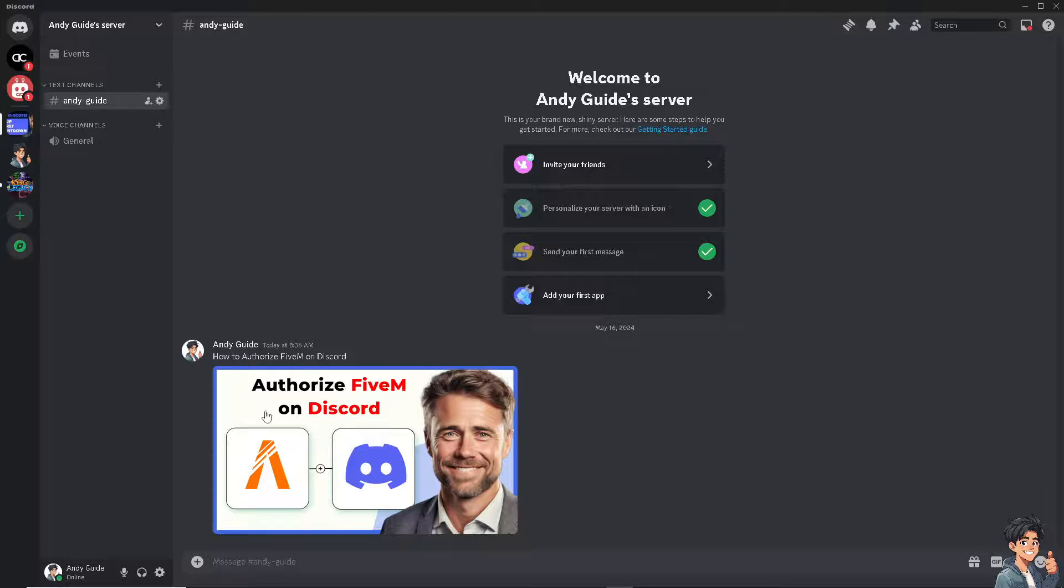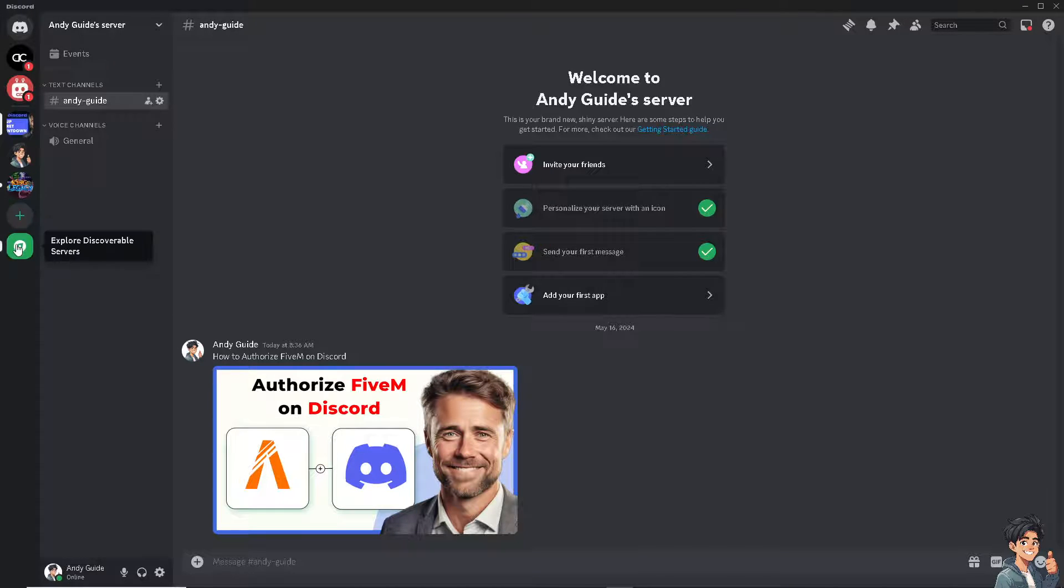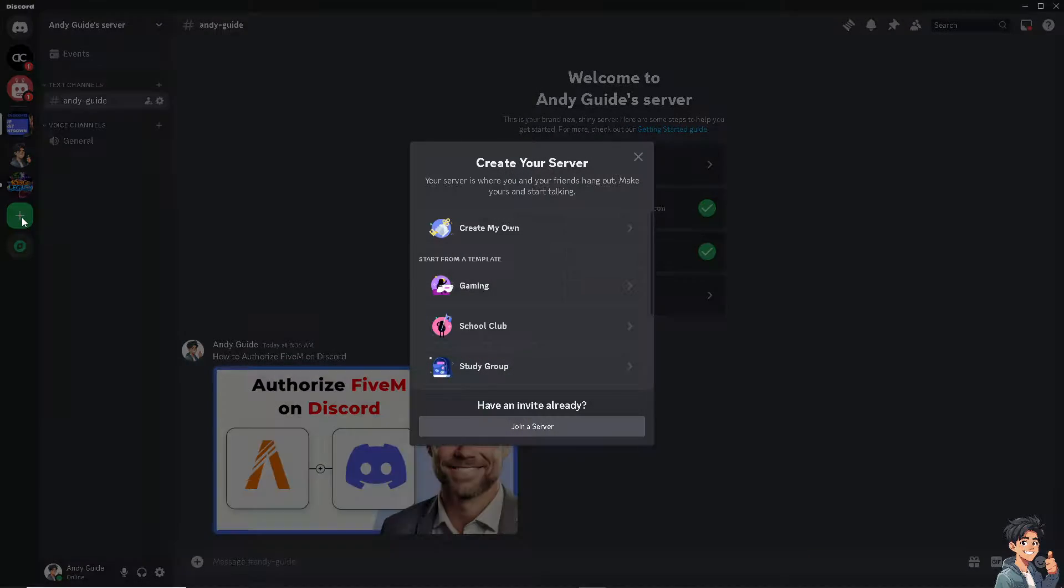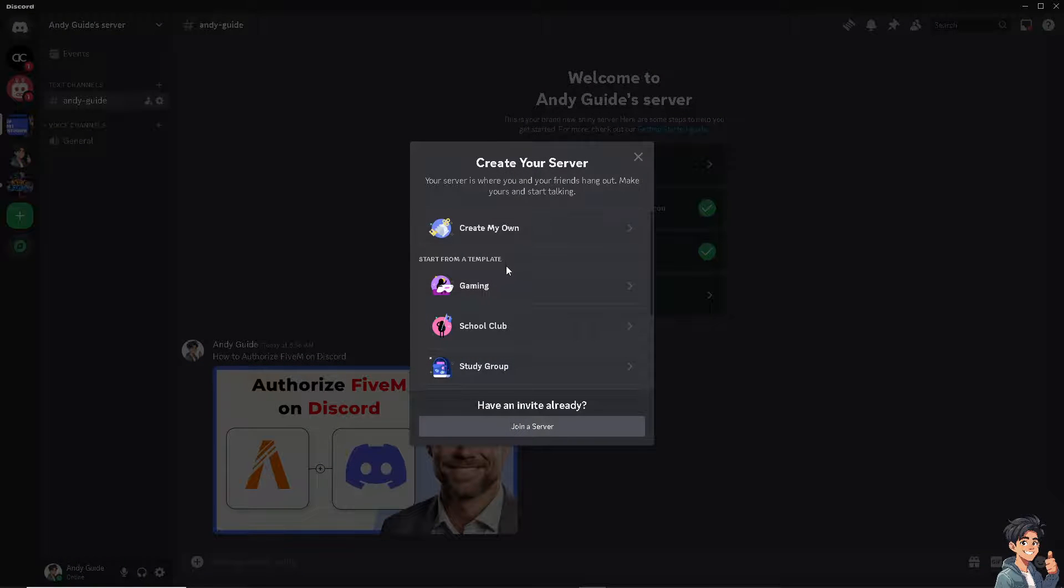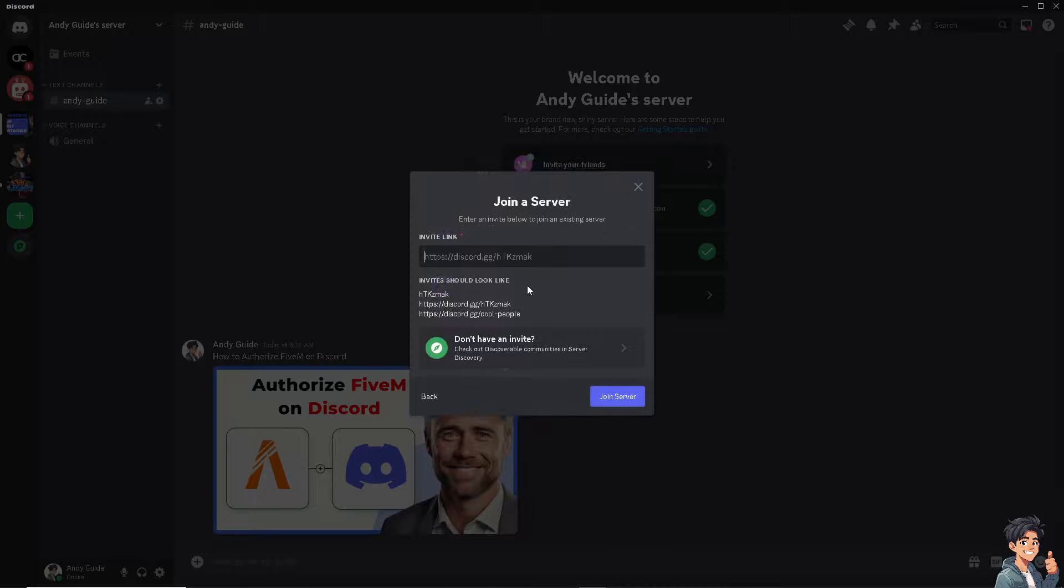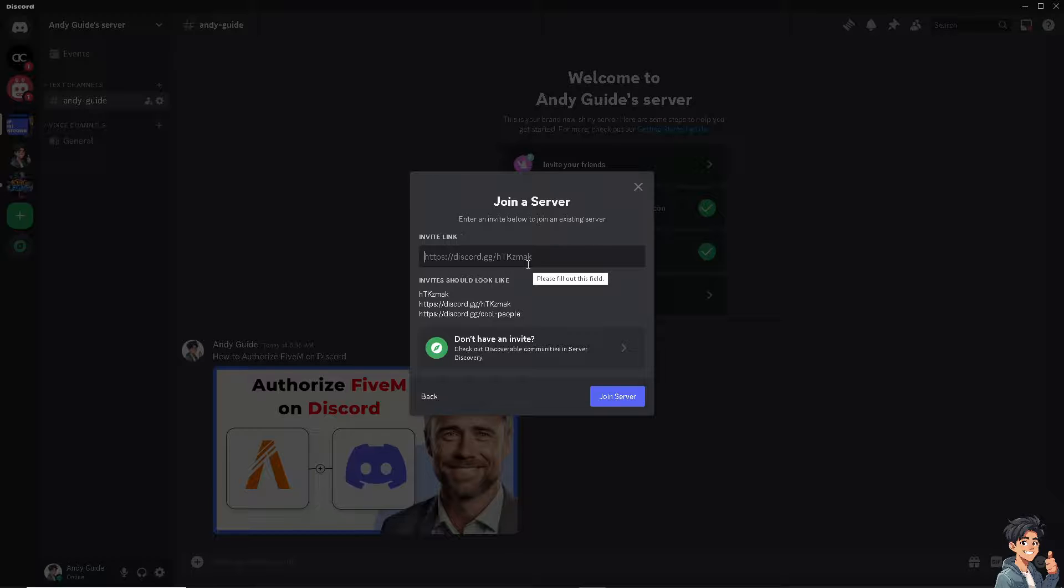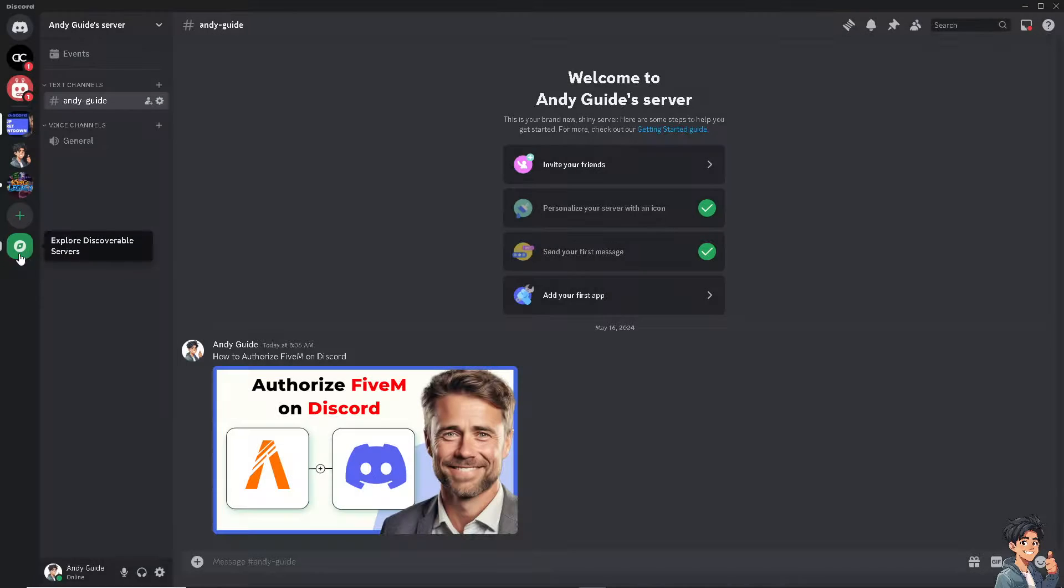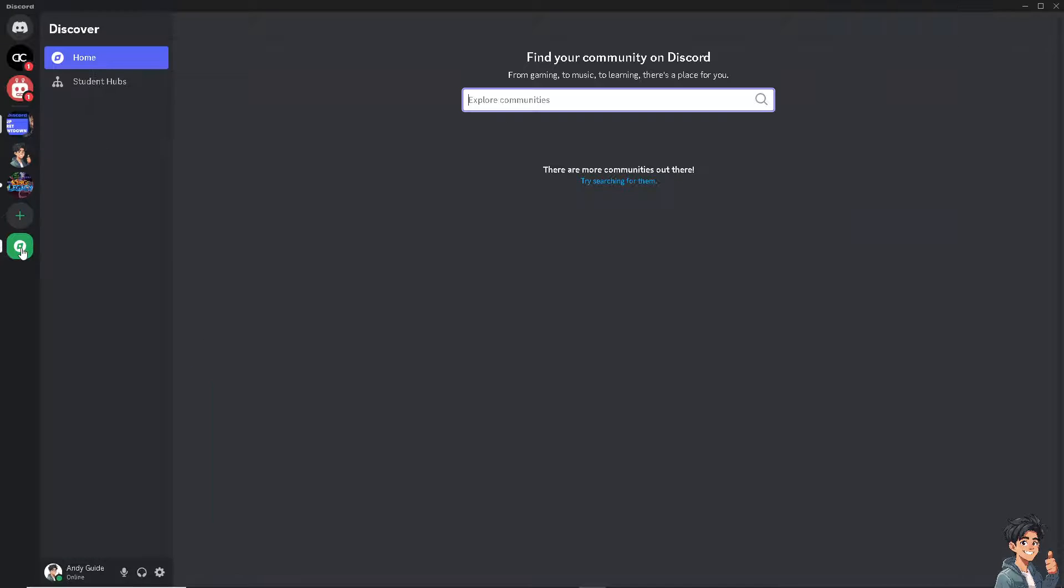The third option is just go here and add a server. Click on Join a Server and from here just type in the invite link for FiveM. If you don't have that link, just click on the left side panel of your dashboard and explore.